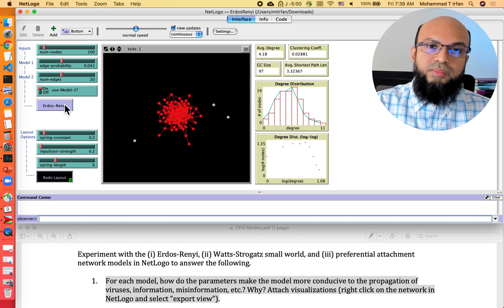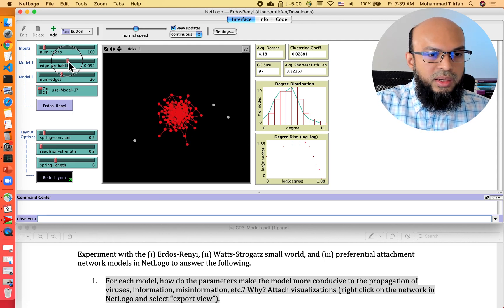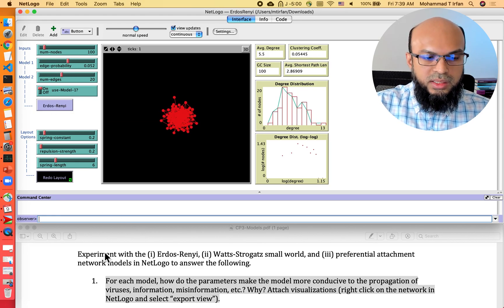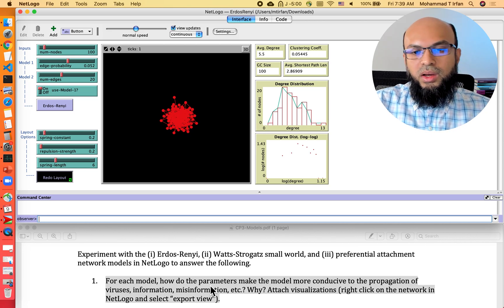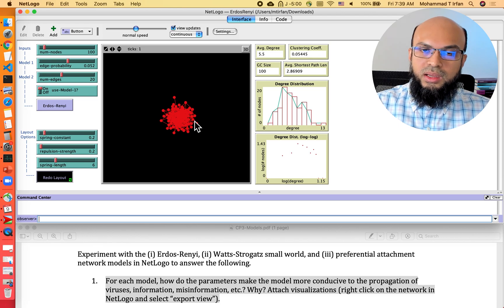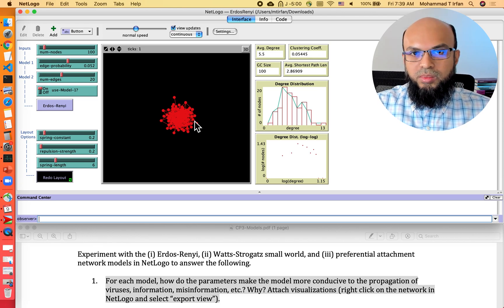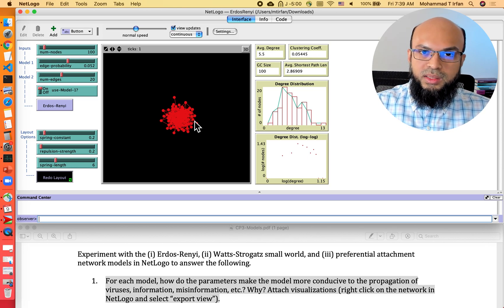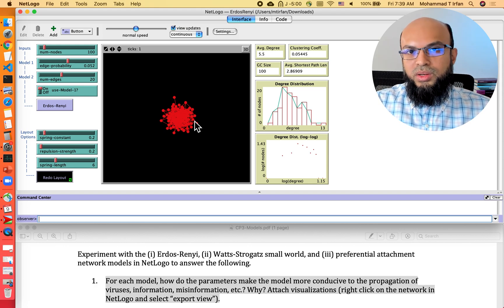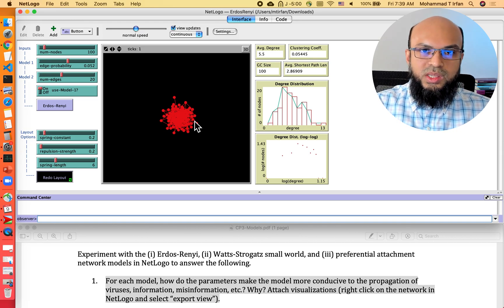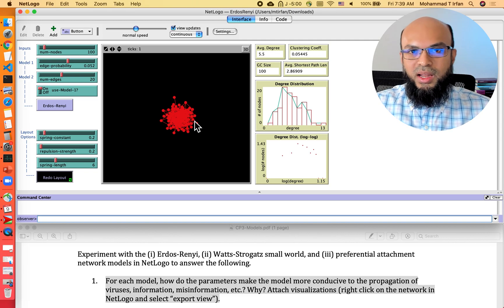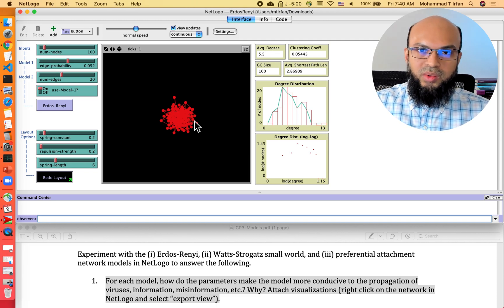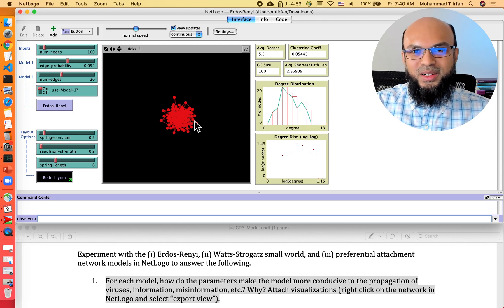If we increase the edge probability even further, the graph becomes even denser. So for the Erdős–Rényi random graph model, increasing the edge probability — the probability of linking any pair of nodes — makes the network denser, meaning more edges. So the question becomes: which kind of network is more conducive to the propagation of viruses, information, or misinformation — one with fewer edges or one with more edges, assuming the same number of nodes? I believe you can already see the answer.